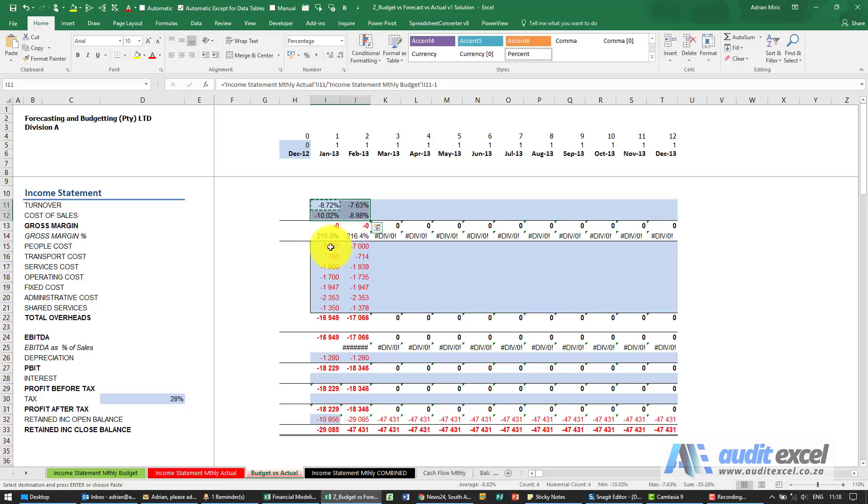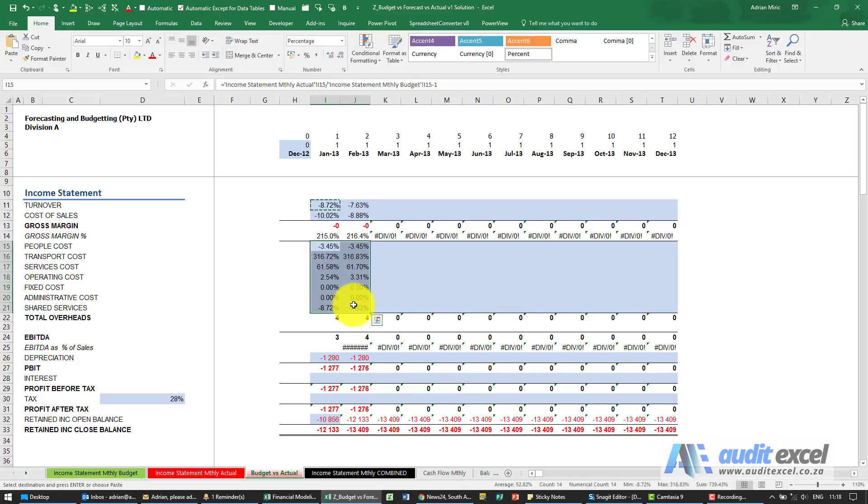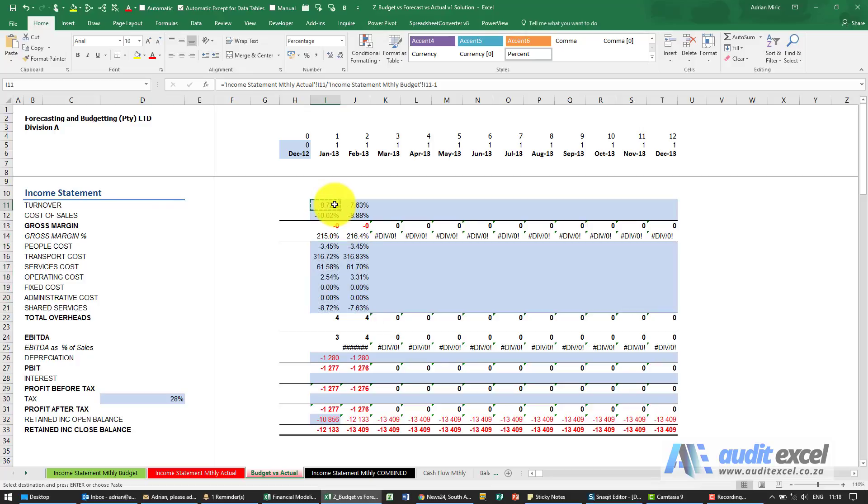Now go and paste and quickly get a view of what's happening, what's the difference between our actual and our budget.